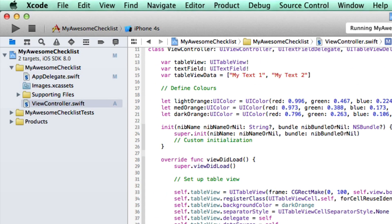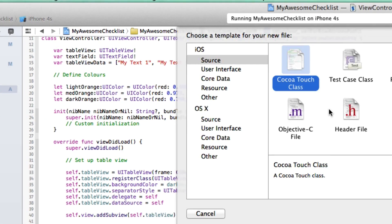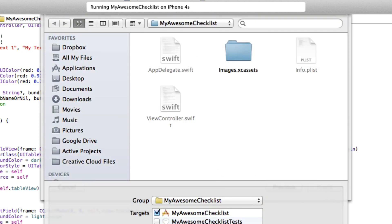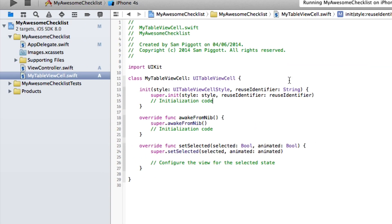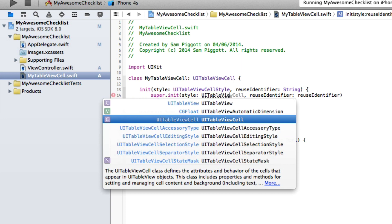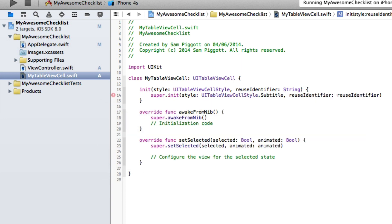The way we get around that is by creating a new subclass of UITableViewCell. We go to our project, click New File, choose a Cocoa Touch Class, call it MyTableViewCell, and make sure it's a subclass of UITableViewCell. In the init function, the style is defined by the value passed through — but we know we want the subtitle style, so we can override it.